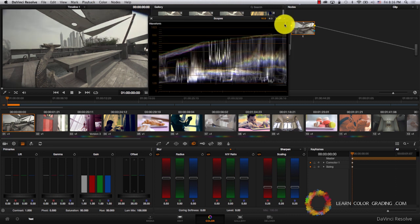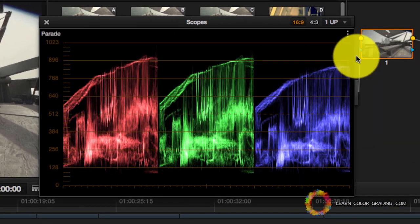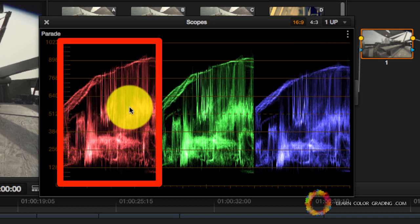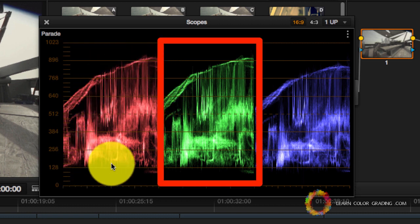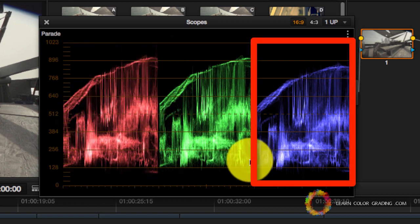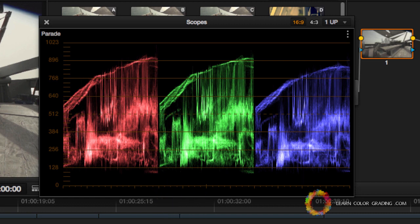Now let's reset this and go back to RGB Parade. This is the RGB Parade, which is the same as the histogram, only divided into the three channels. We have the histogram of the red channel, the histogram of the green, and the blue.